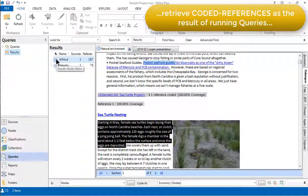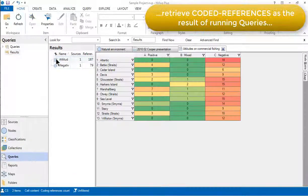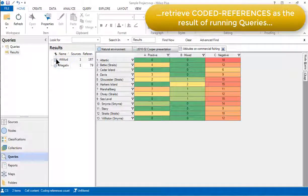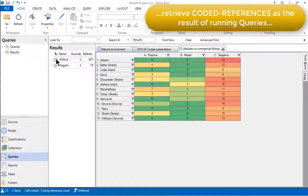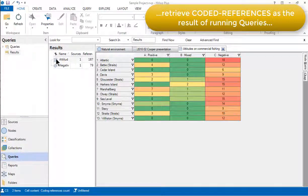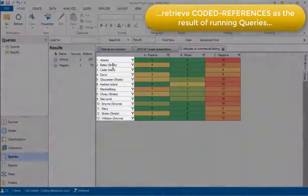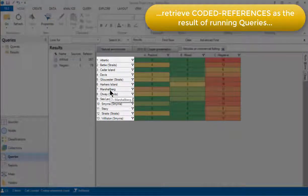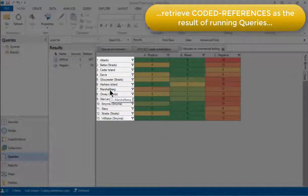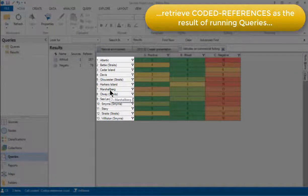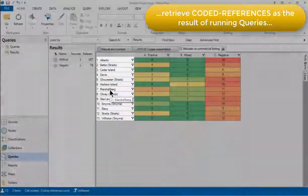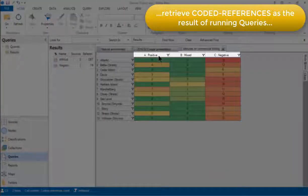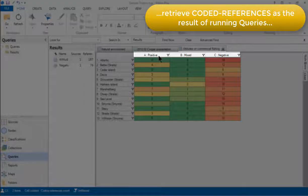I'm going to open up the result of a matrix query. And this one shows us the co-occurrence or intersection between two sets of nodes. The rows are case nodes representing the different places in which respondents in this project live. And the columns are nodes that capture the general attitudes expressed by these respondents.